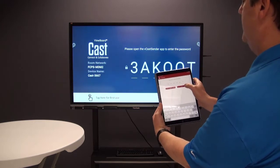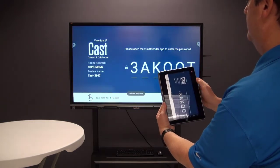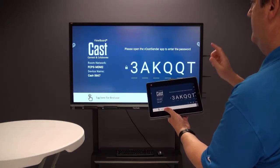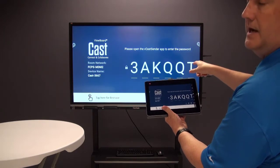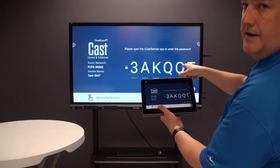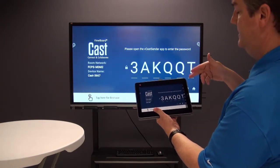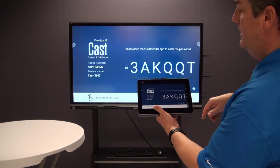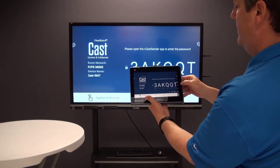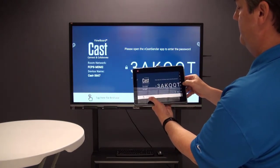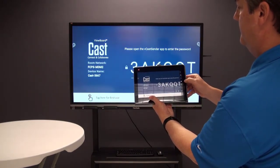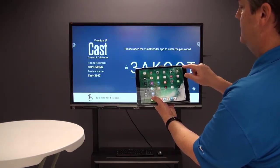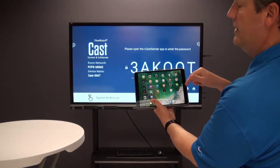I'll press OK and notice now it's mirroring exactly the same thing on the IFP as it is on the iPad. I'll click on the home button and go up to the top right-hand corner.